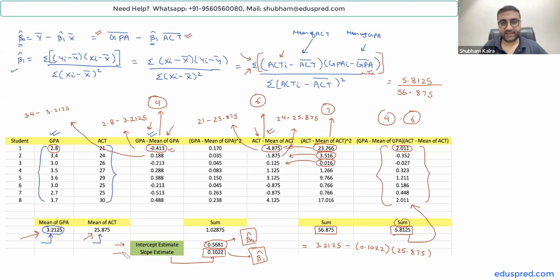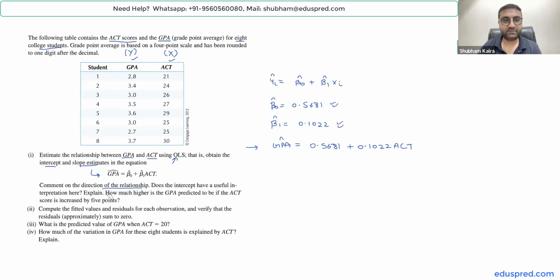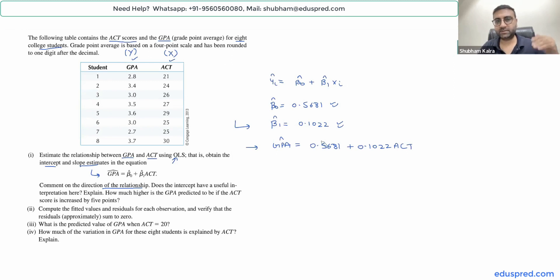The estimated equation is GPA-hat = 0.5681 + 0.1022 × ACT. To comment on the direction of the relationship, we look at the sign of the slope. Beta-one-hat is a positive number, which means the line is upward sloping — so the direction is a positive linear relationship.